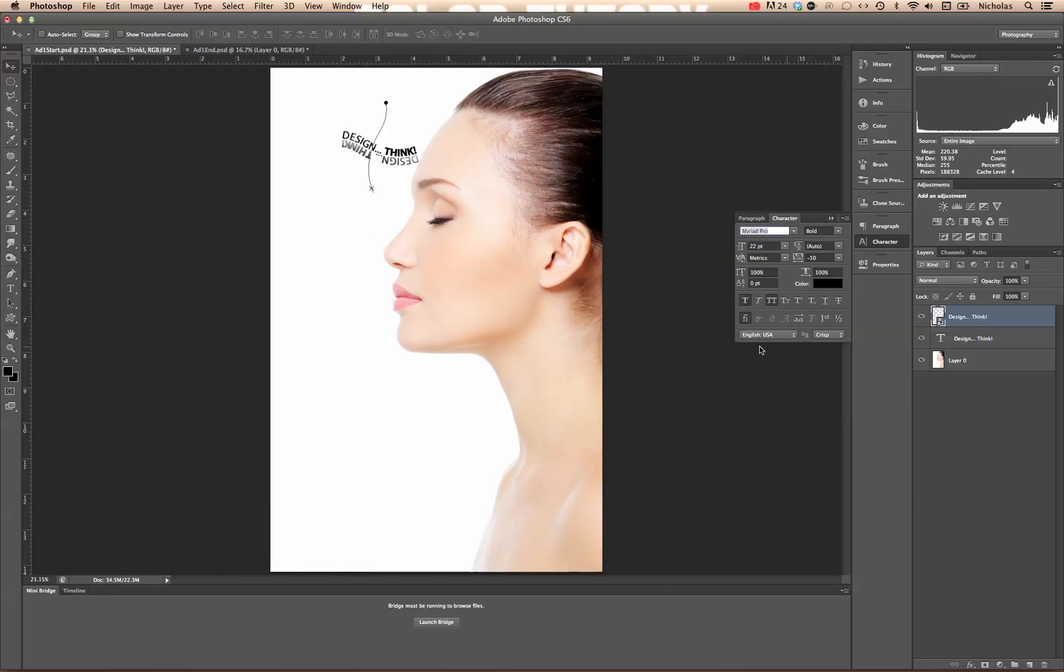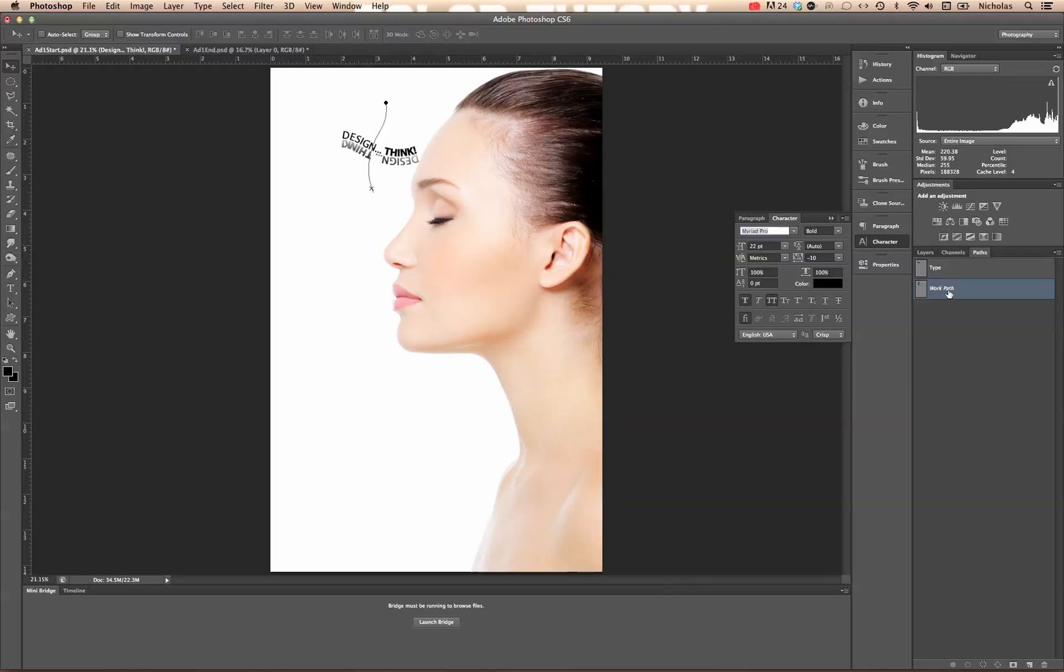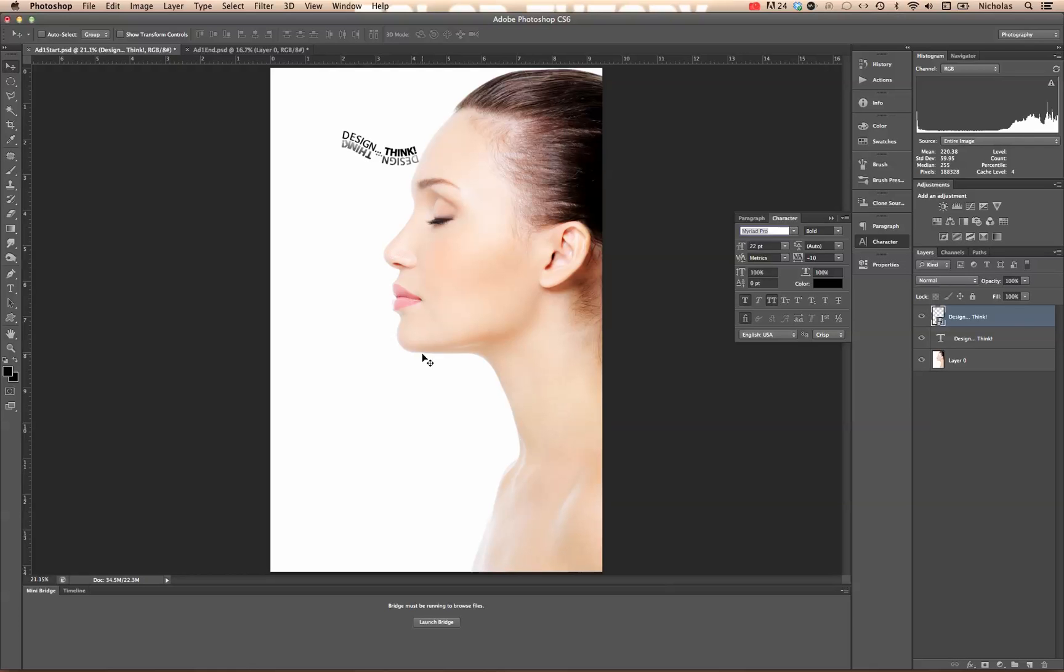And there we have it. So we've used a smart object to keep that effect with the type despite rotating it. We've typed on a path. We've edited the path itself using the direct selection tool and the path selection tool. And we even know where our paths are. We've even created different work paths and fully editable paths within Photoshop. Clicking off that, going back to our layers. Here we have a nice little design with some very interactive or animated text. It sort of adds to your design.